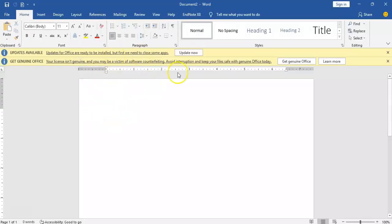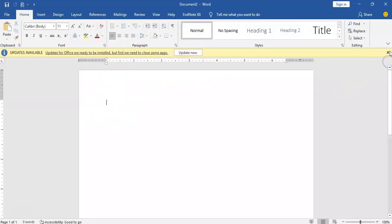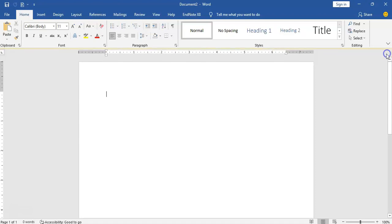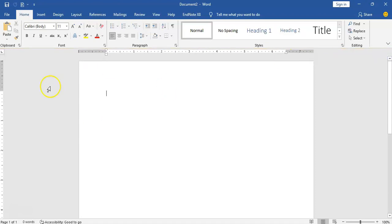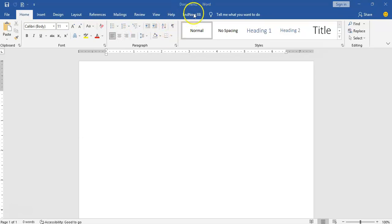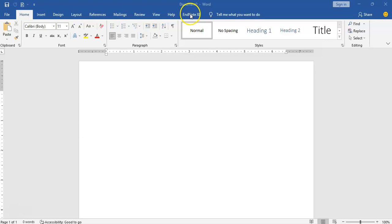So what next we need to do is to open our Microsoft Word. The essence of this is you are trying to make sure that the EndNote is showing somewhere around here. We are trying to make sure that the EndNote is showing up here.